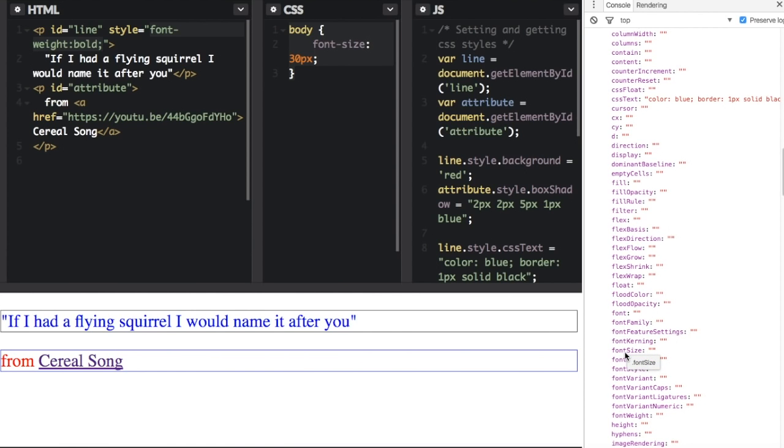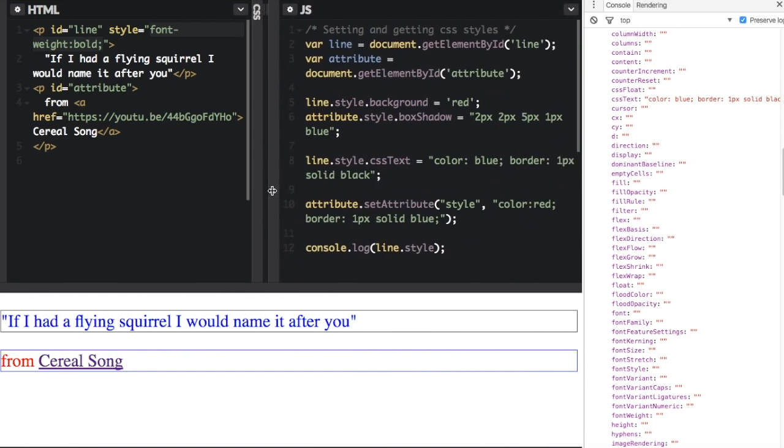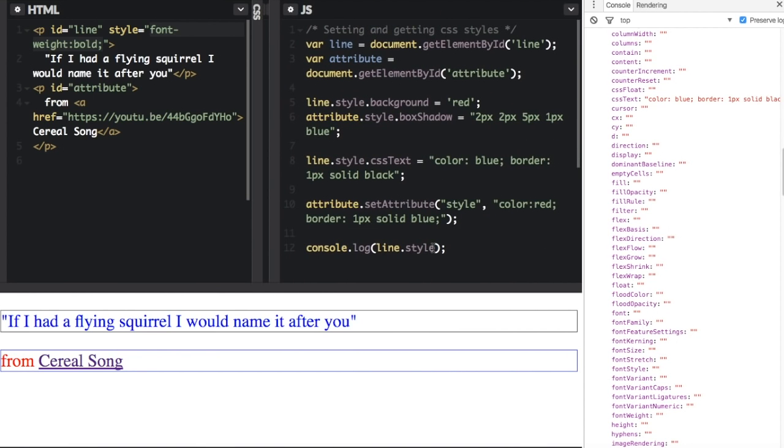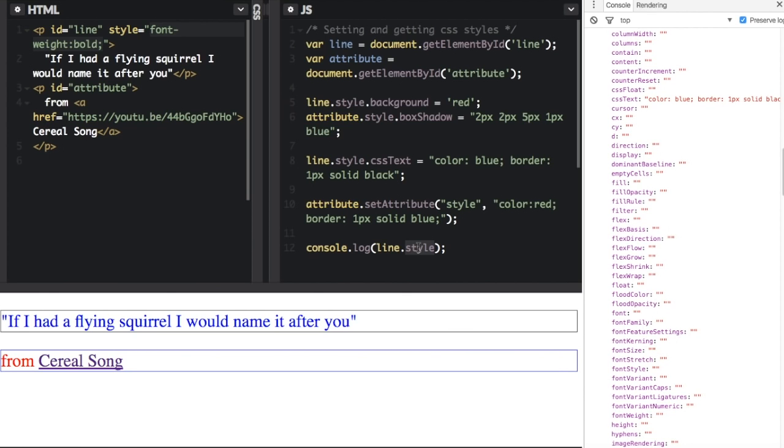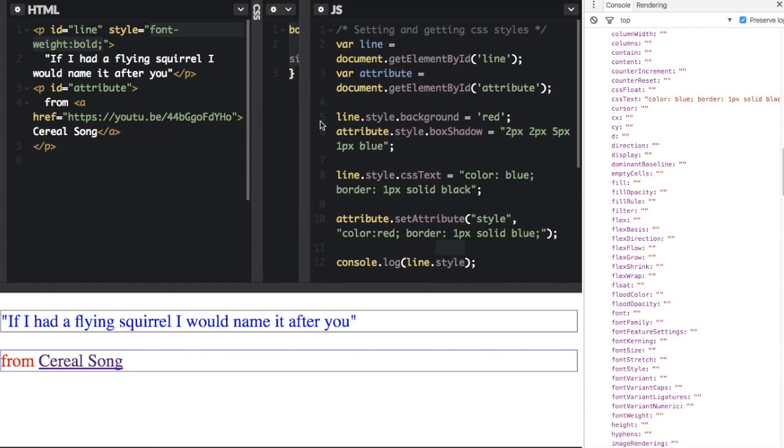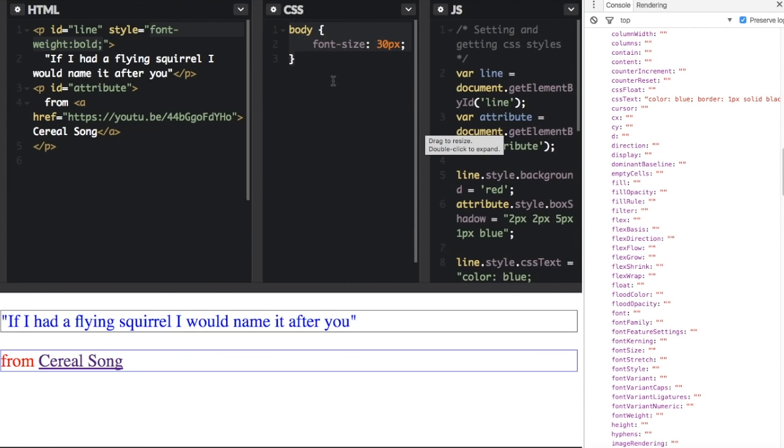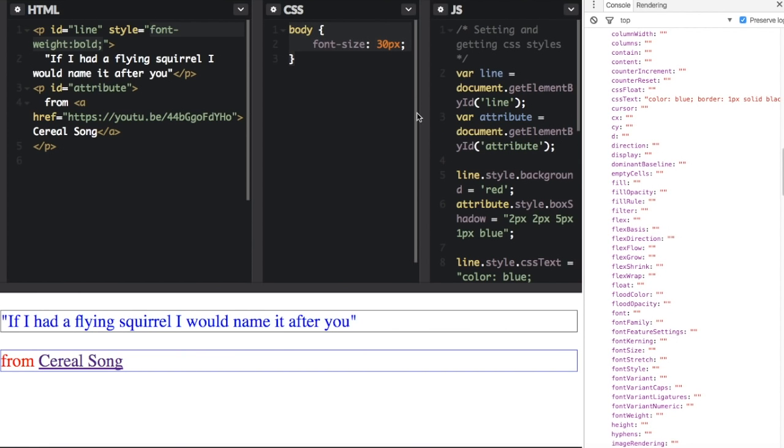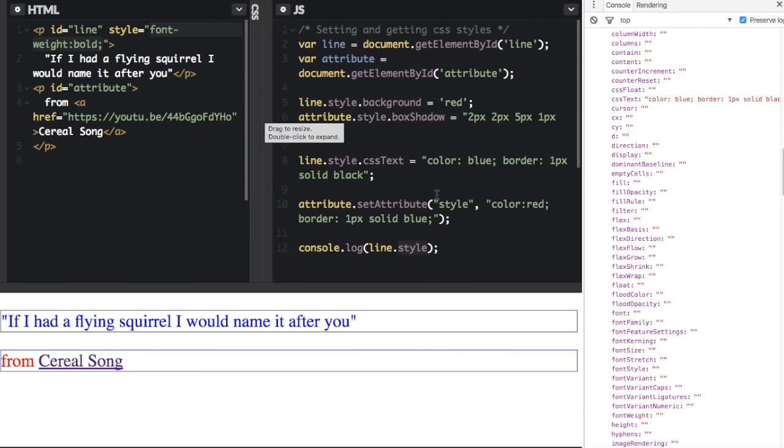That is because when you are logging the style or working with this style here, it's only going to show the inline styles. And remember, this up here is adding an inline style. This will not show any other styles that just happen to be on the element. For instance, it's not going to show this style because it's not an inline style - it just happens to also apply to that element.